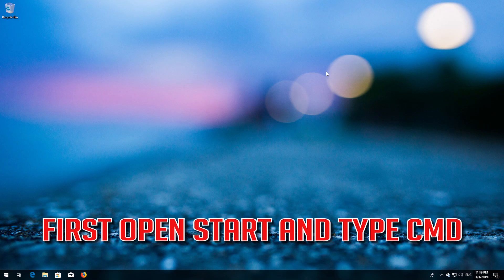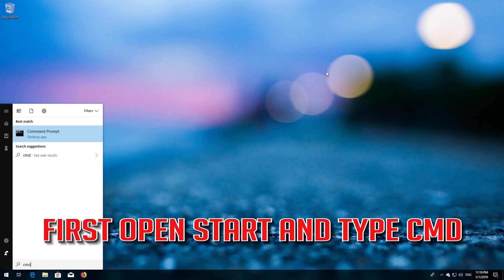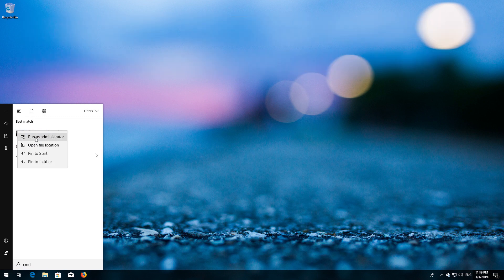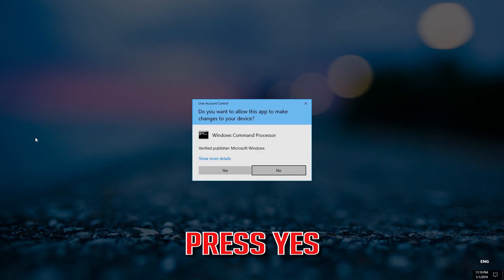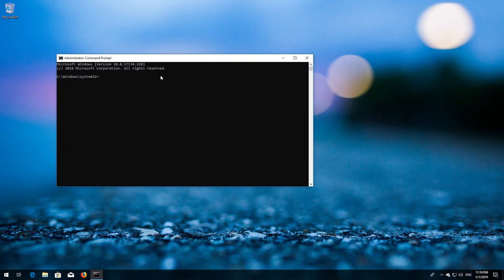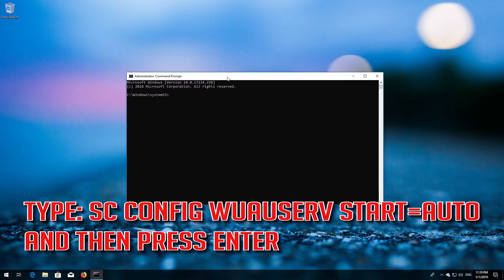First, open Start and type cmd. Right-click Command Prompt and select Run as administrator. Press yes. Type: sc config wuauserv start= auto and then press Enter.